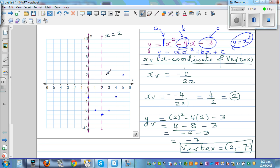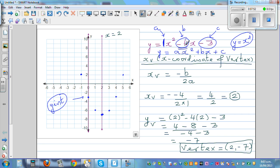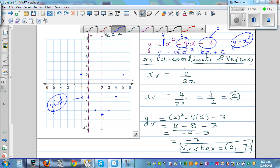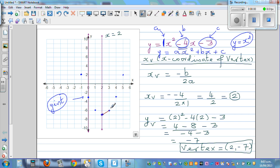Using symmetry, you mirror the same points to the other side: 3 across to the left gives 9 up as well. The y-intercept is where x equals 0 — substituting gives y equals negative 3. Now sketch both branches going up to infinity. The equation of this graph is y equals x squared minus 4x minus 3.